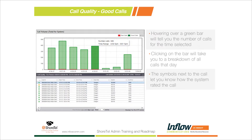MOS scores tie directly to call quality. Using this dashboard, you can select a 7 or 30-day view and look at the number of calls received in the system. In the top drop-down of the dashboard you can select anywhere from one hour up to 30 days, and it'll refresh the screen live once you select that.